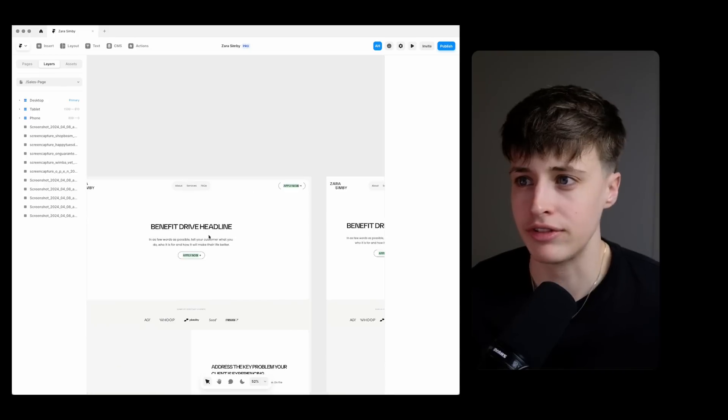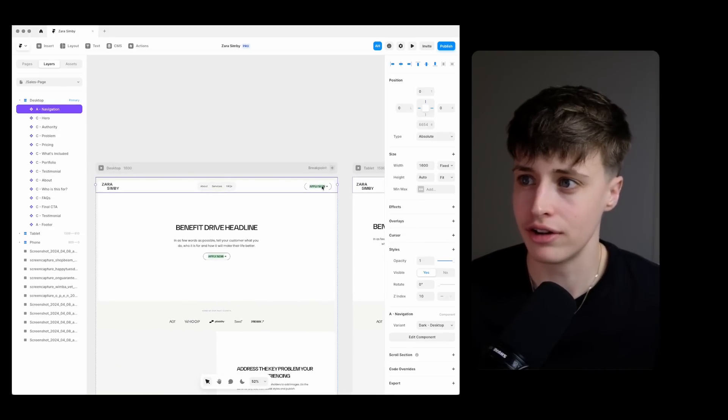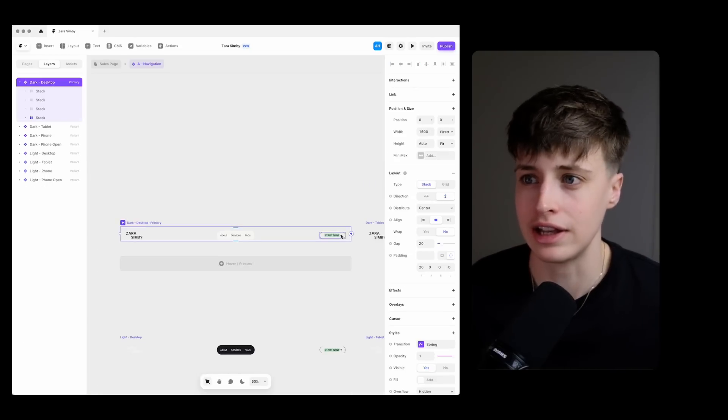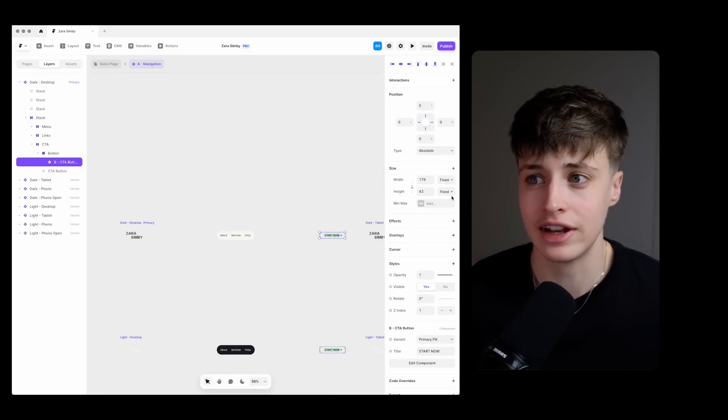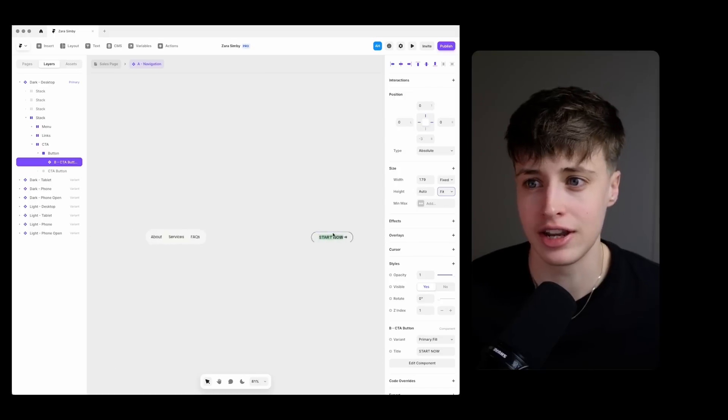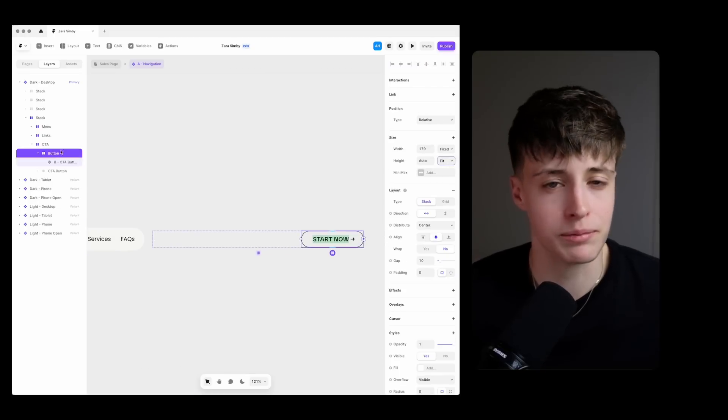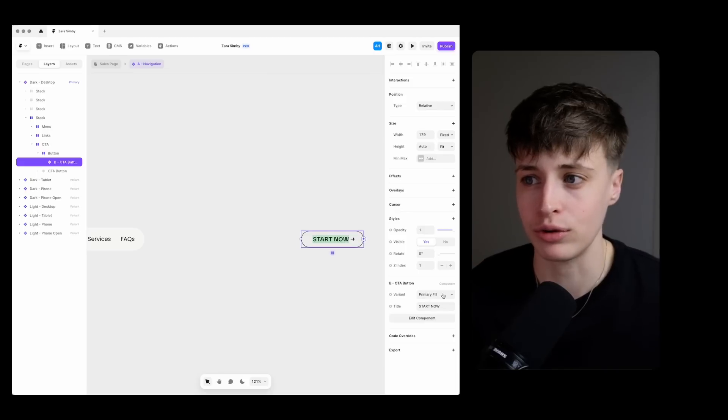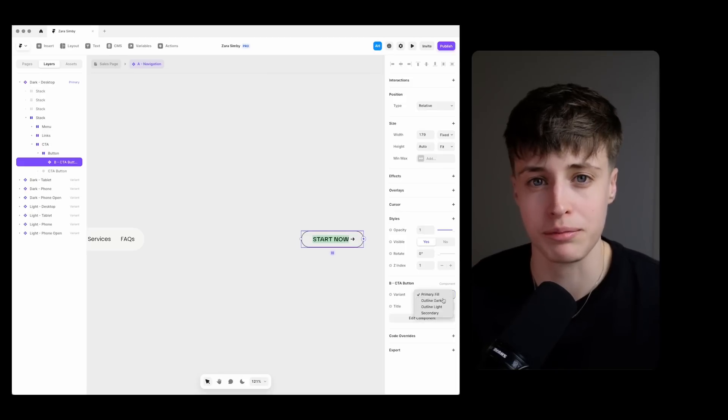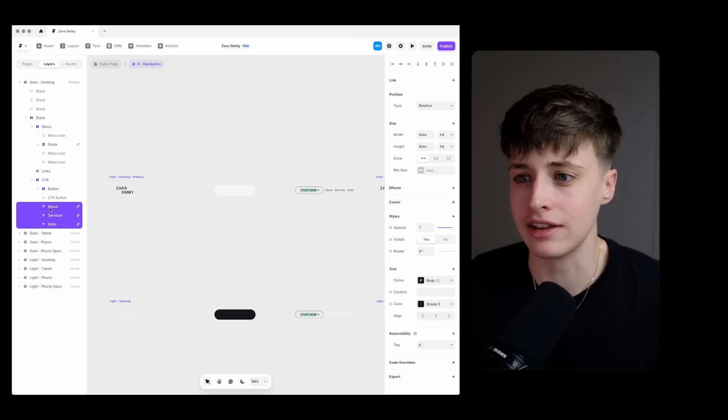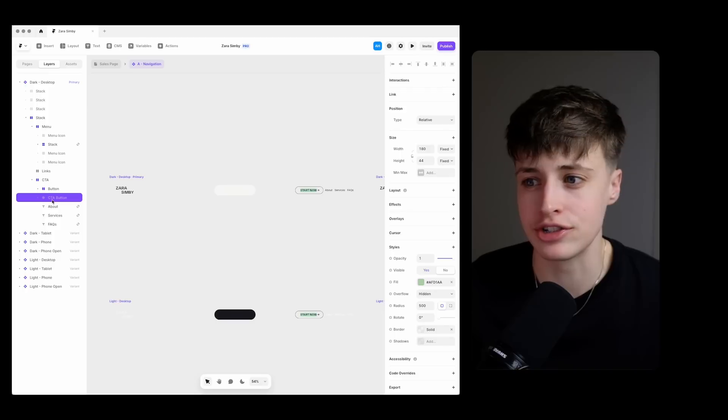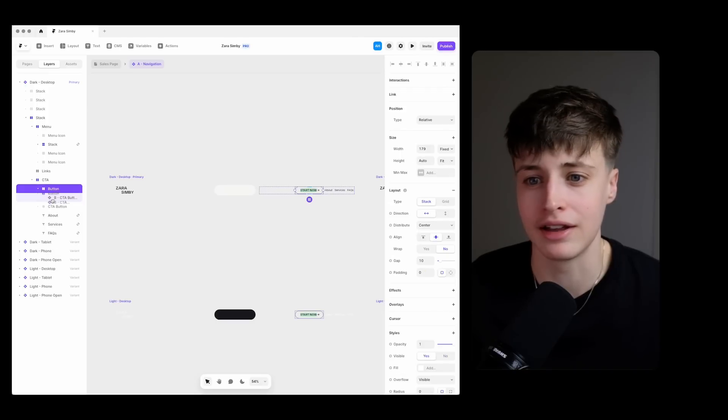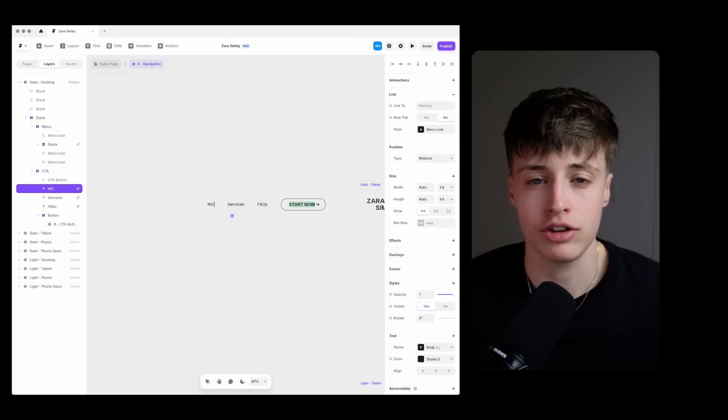So now that we've customized the button style and the logo these elements are linked up throughout the design so the navigation bar is starting to take shape. I like to keep the navigation as minimal as possible. I want this call to action to be the main focus here and then these links should just help to answer any questions that the customer has before they're ready to hit buy.